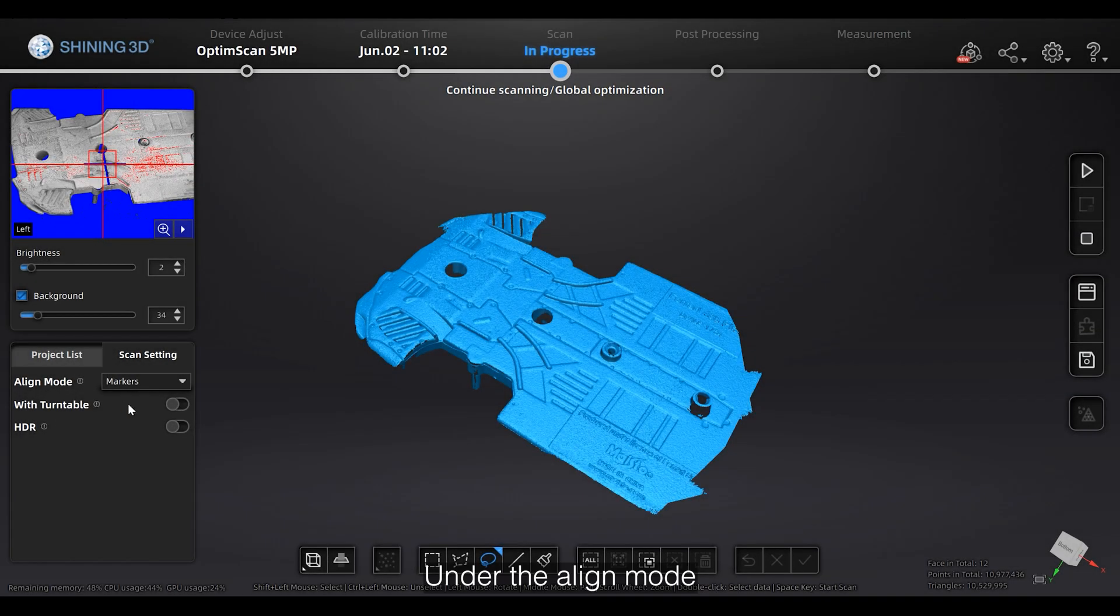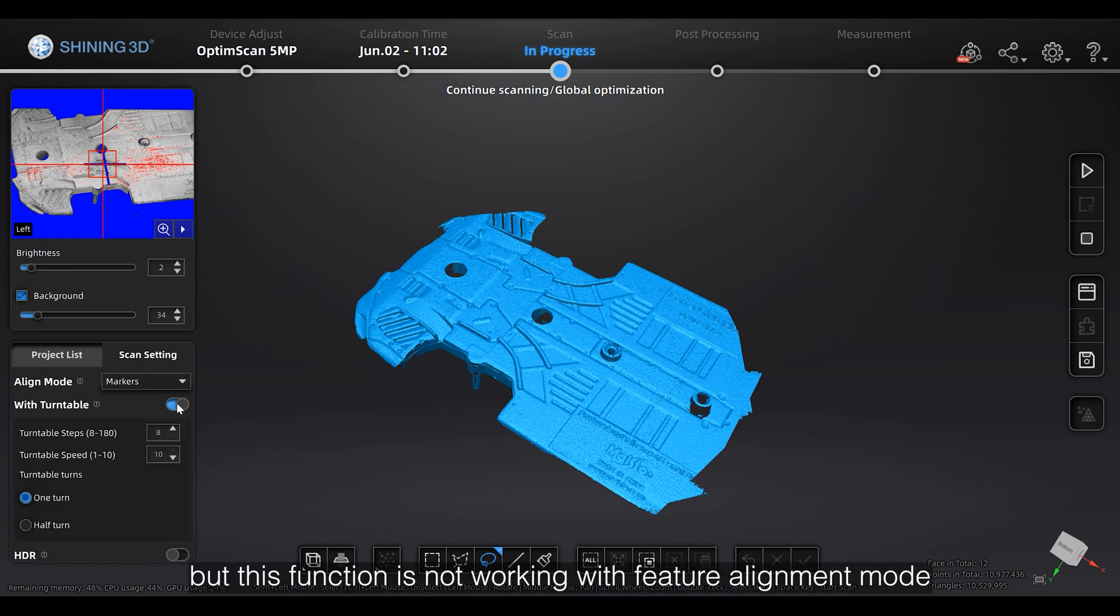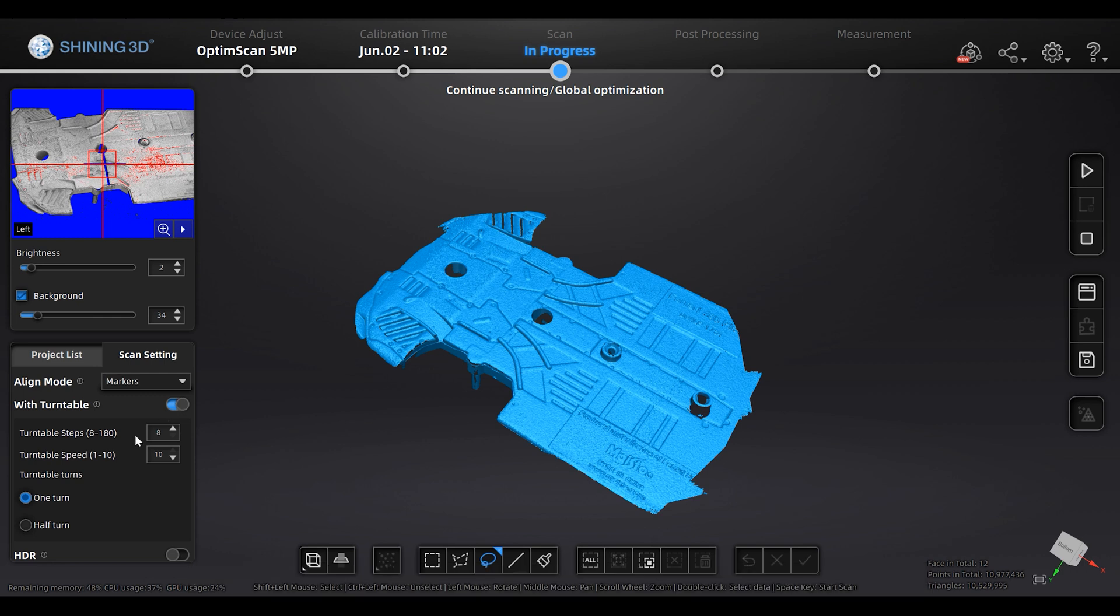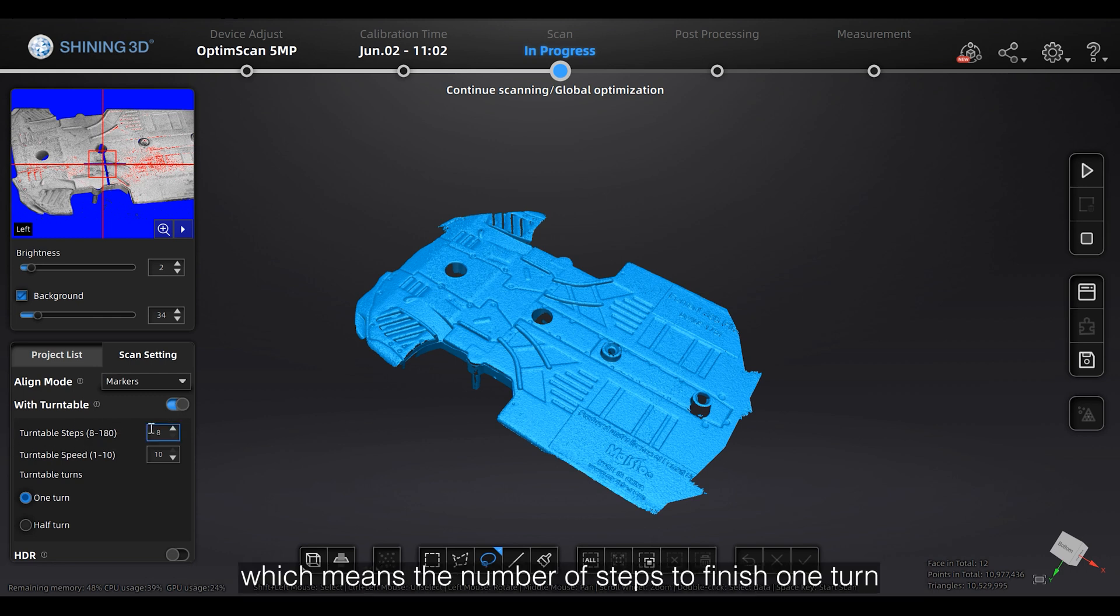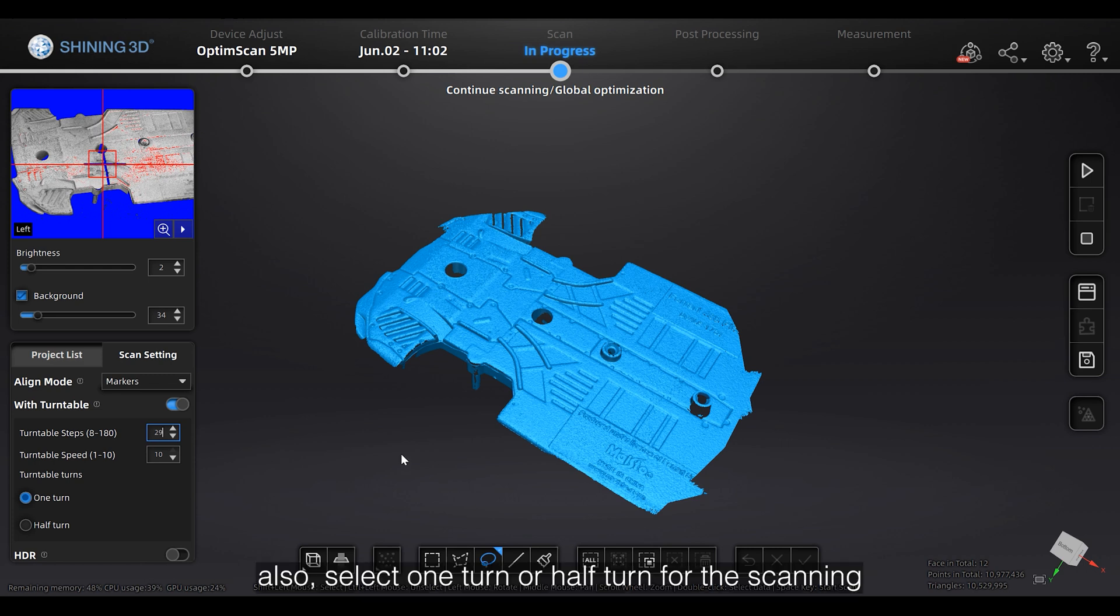Under the Align mode, there is Turntable function. Enable this, you can scan with the turntable. But this function is not working with feature alignment mode. You can set turntable steps, which means number of steps to finish one turn or half turn, and turning speed. Also, select one turn or half turn for the scanning.